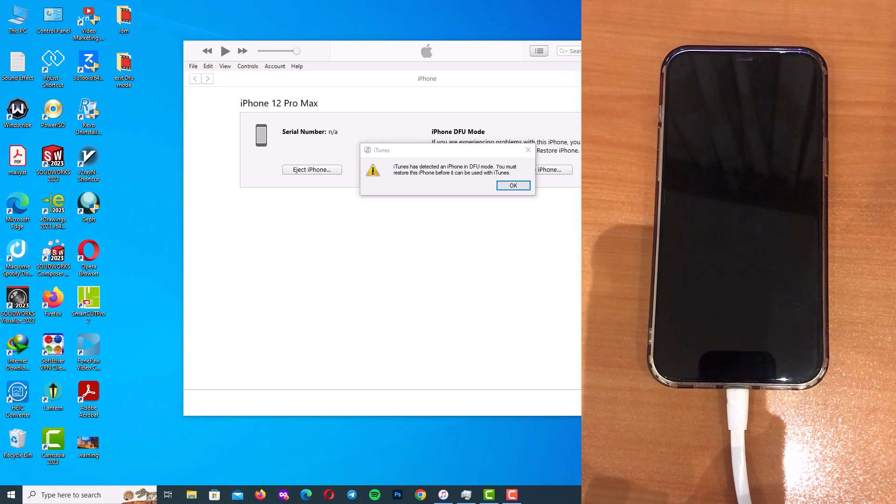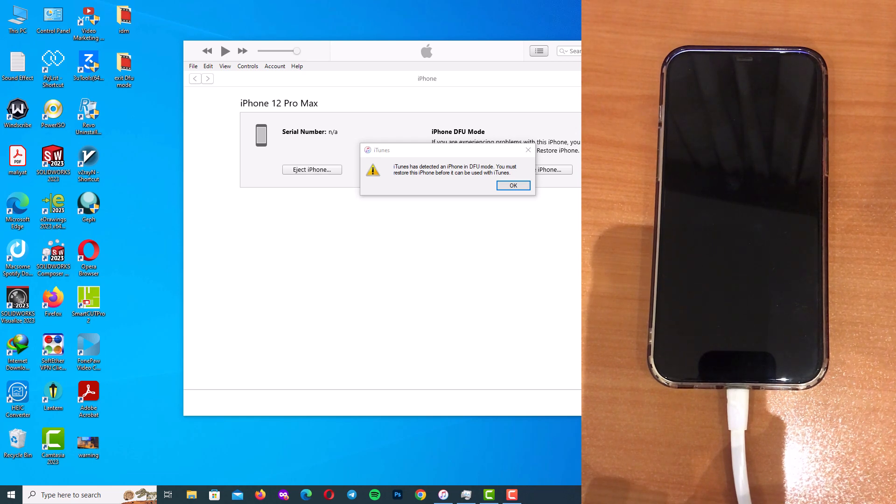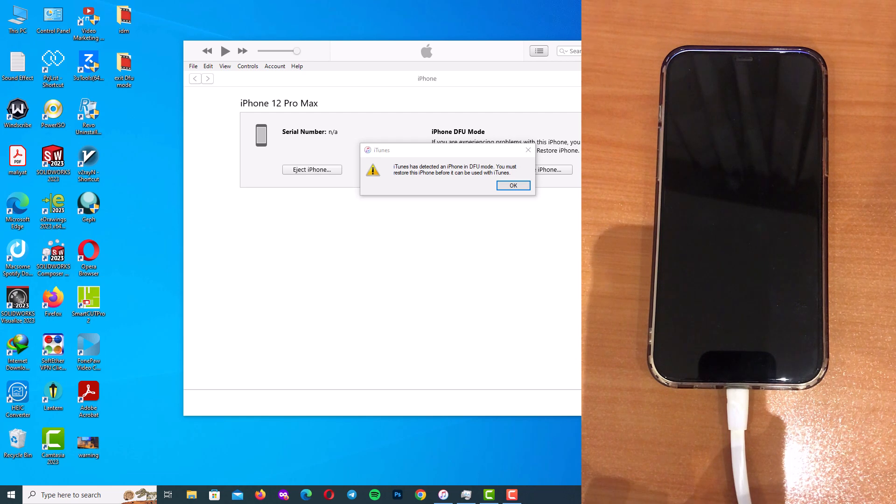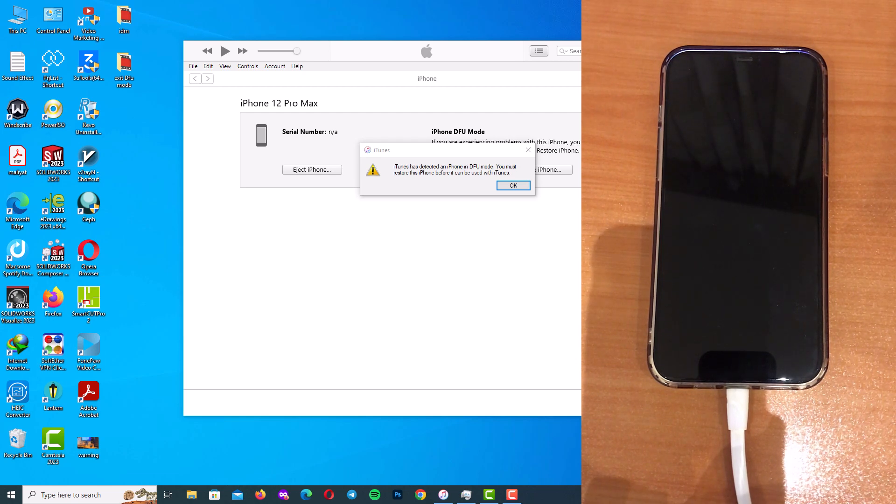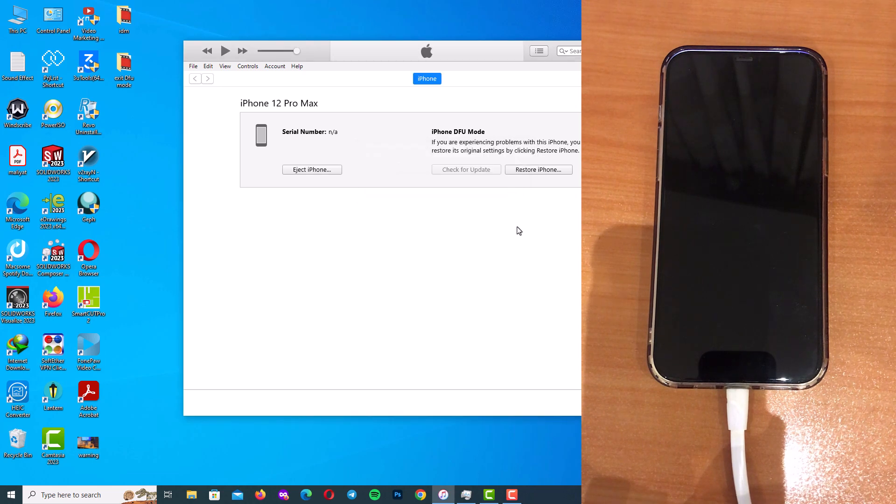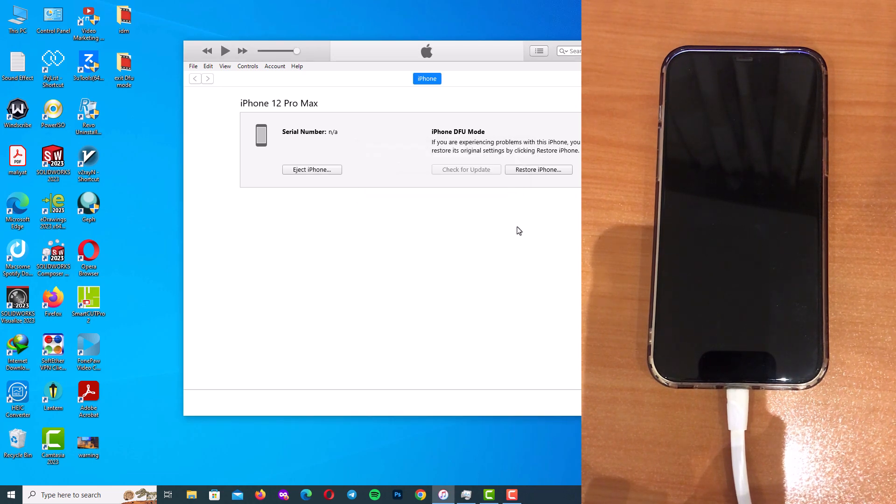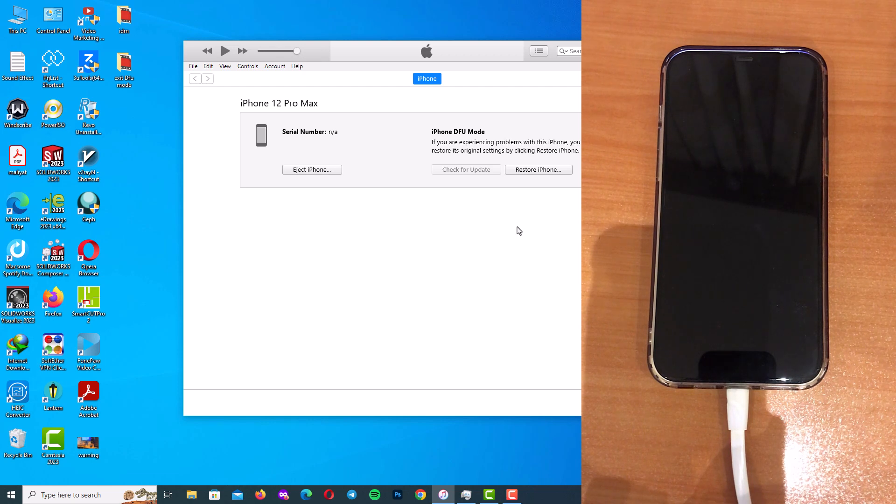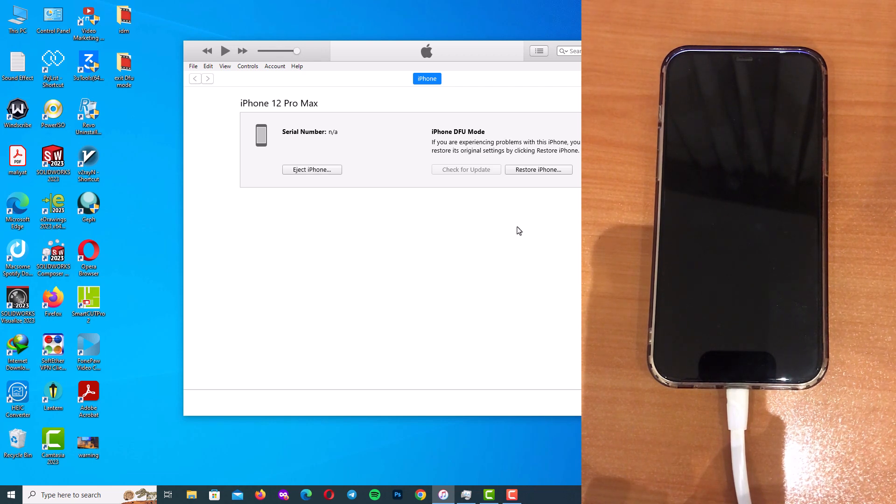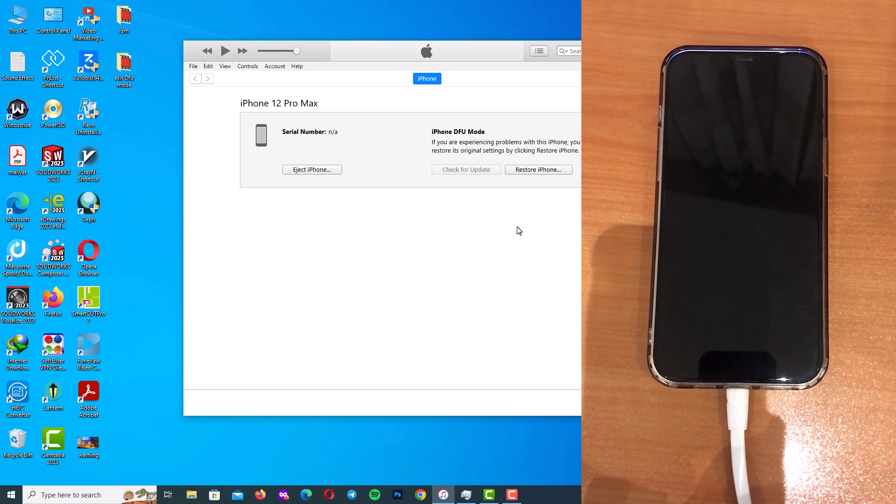Having an iPhone stuck in Device Firmware Update mode, or DFU mode for short, is a frustrating experience for sure. No matter what you do, your iPhone gets stuck on the black screen and just refuses to boot up as usual. Whether you were experimenting with it in DFU mode, I've got you covered on finally getting it out.